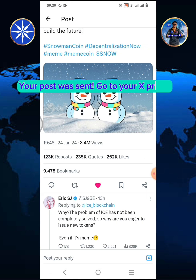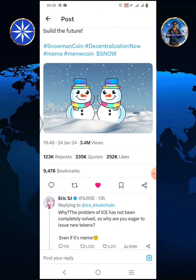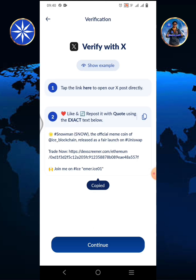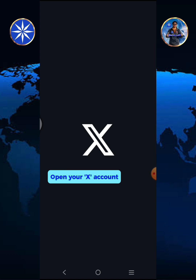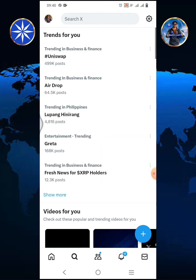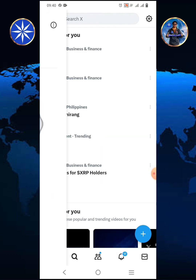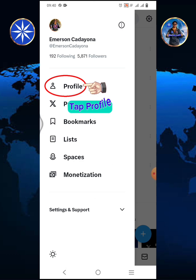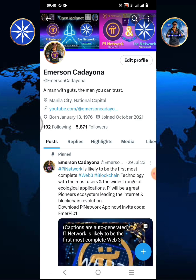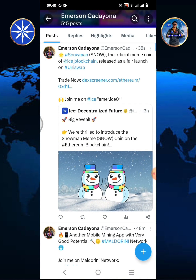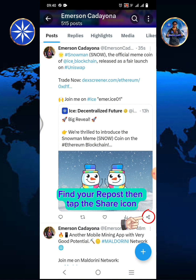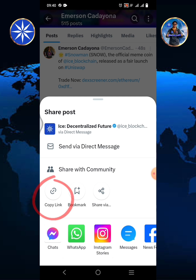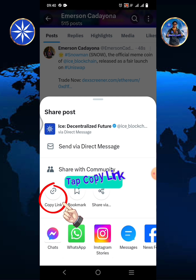Go to your X-Profile. Open your X account and tap profile. Find your repost, then tap the share icon and tap copy link.